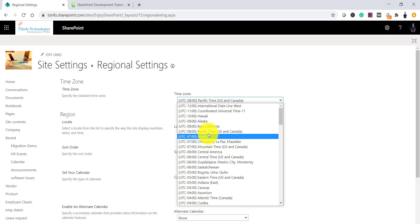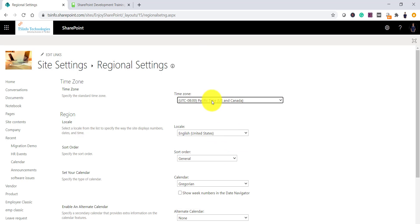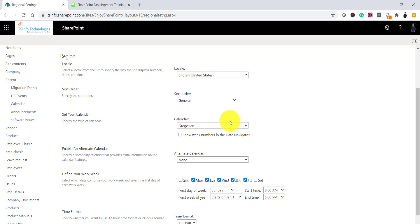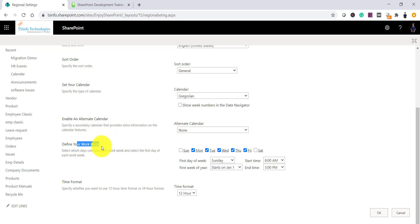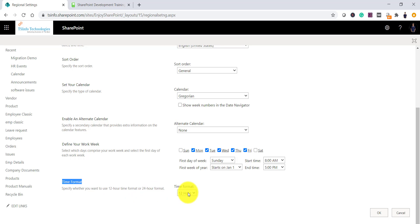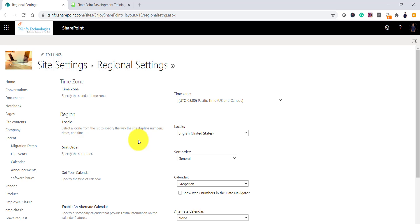Here you can change any settings you want. There are other options as well — you can set up the calendar and the sort order. You can also set your work week, including the start time and end time for the day. Additionally, you can set the time format — 12-hour or 24-hour format. This is the page where you do the regional settings that will appear for all users who visit your particular site. For every individual site you have to change it separately.